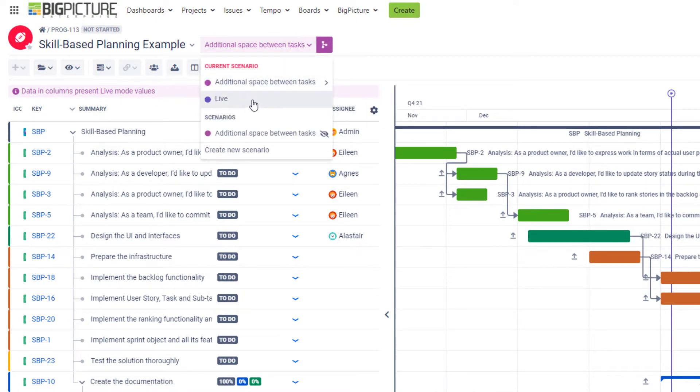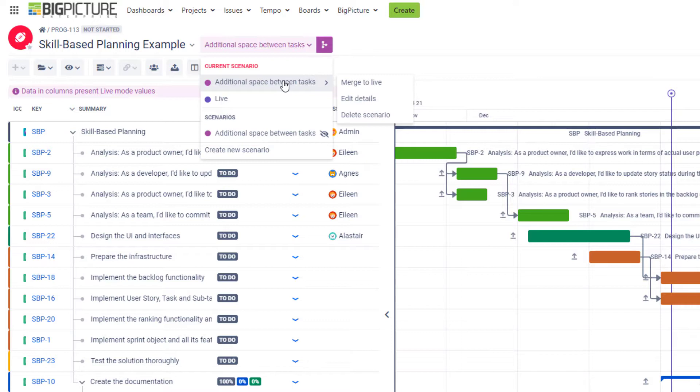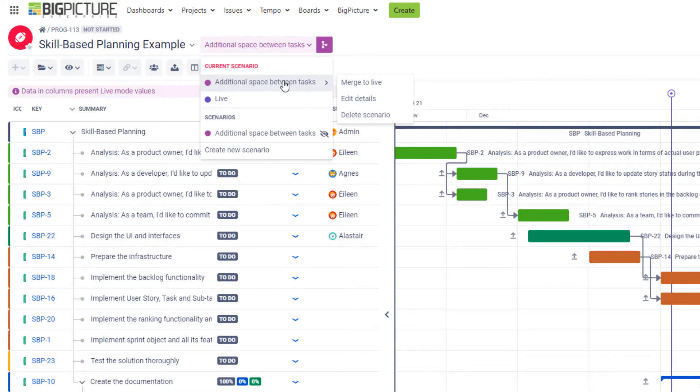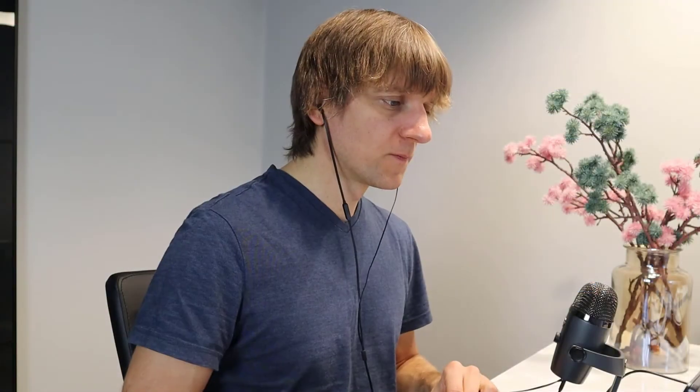So you'll see that you have now the live scenario but also this additional scenario that allows us to play around with our tool a little bit and figure out what could go better in our project plan to achieve better results. What's actually happening in the background when the alternative scenario is getting created is that your live scenario, or the scenario that you've been working with previously, is not anymore automatically and immediately synced with Jira.